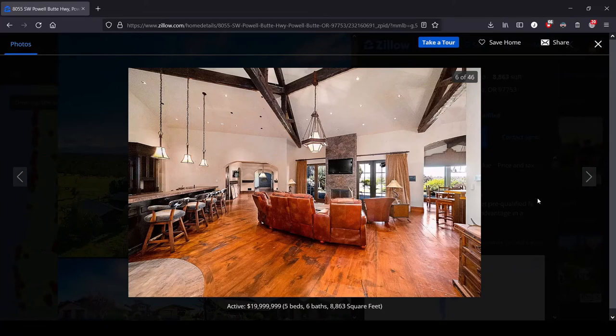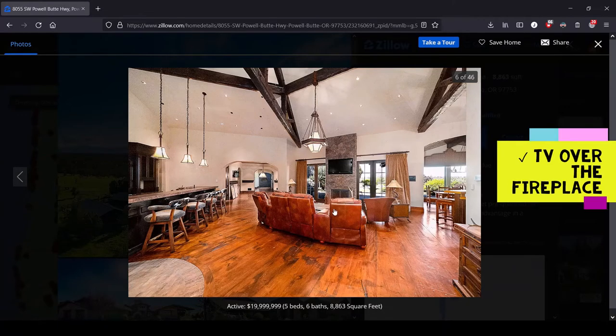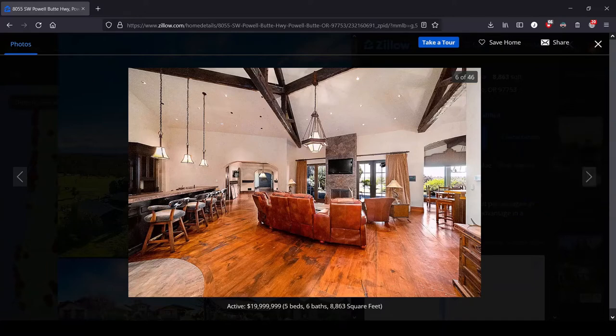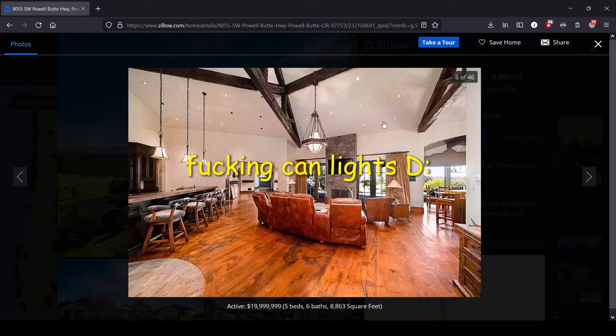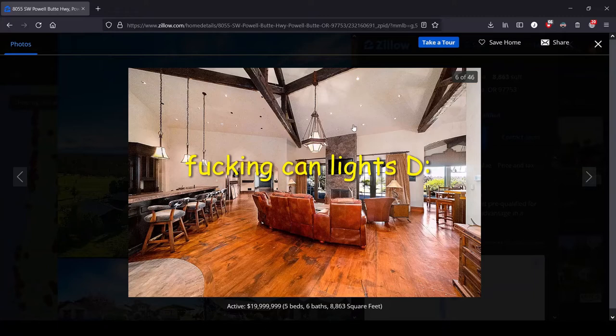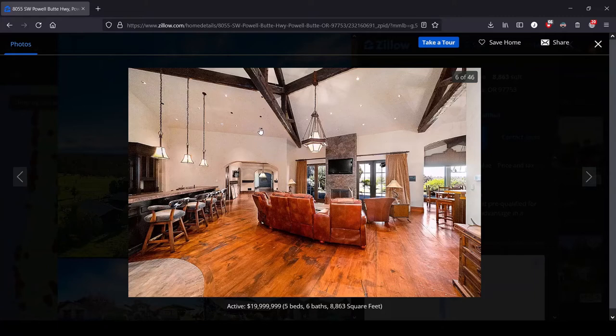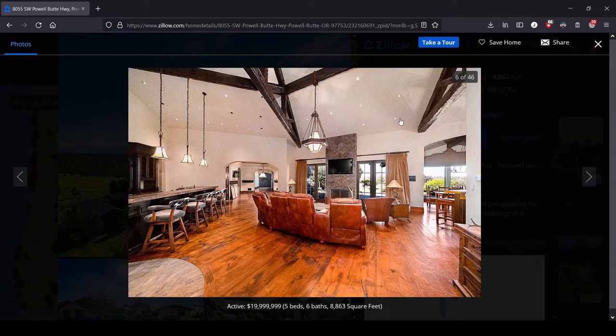We're inside and immediately, immediately we are treated with a TV over the fireplace up front. A TV over the fireplace and not to be outdone, 10,000 can lights. Holy shit. I mean, that's above and beyond. That's like a grid. And a lot of them are burned out because they're so high in the ceiling. I'm sure they're a pain to replace.